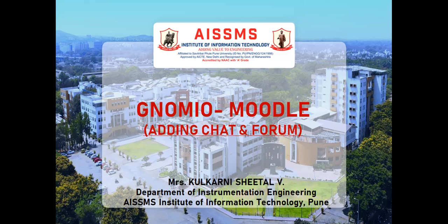Hello Learners, in this video, I am going to discuss about the Genome.io Moodle, adding the chat and forum session. I, Mrs. Kulkarni Sheetalvi from Department of Instrumentation Engineering, AISMS Institute of Information Technology, Pune.